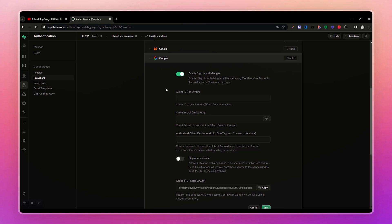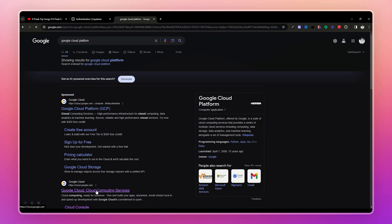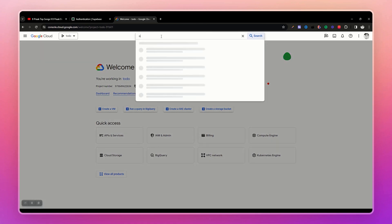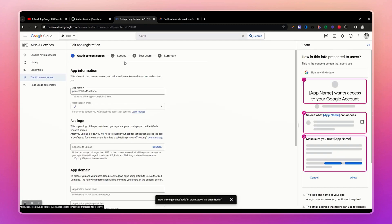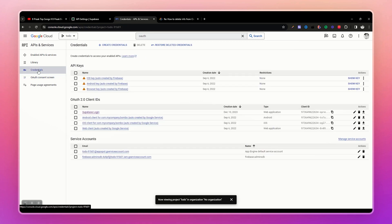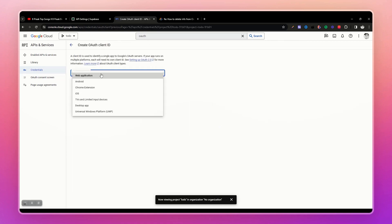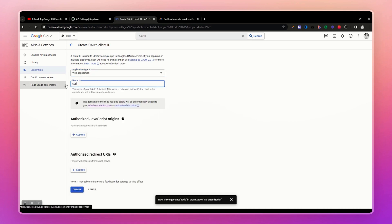Let's get the client ID and client secret from Google Cloud Platform. Search for Google Cloud Platform, select your project — or create one if you don't have one. Go to the search bar and search for OAuth, then select 'OAuth consent screen'. Add a developer email address and save and continue. Then go to Credentials and click 'Create New Credentials', selecting 'OAuth client ID'.